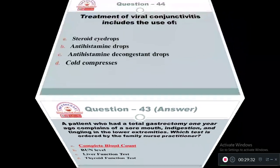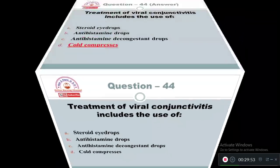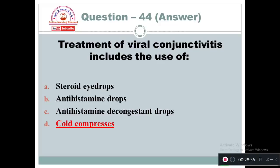Question 44: Treatment of viral conjunctivitis includes the use of: Option A: Steroid eye drops. Option B: Antihistamine drops. Option C: Antihistamine decongestant drops. Option D: Cold compresses. Viral conjunctivitis is treated by means of cold compresses — that is the best method.